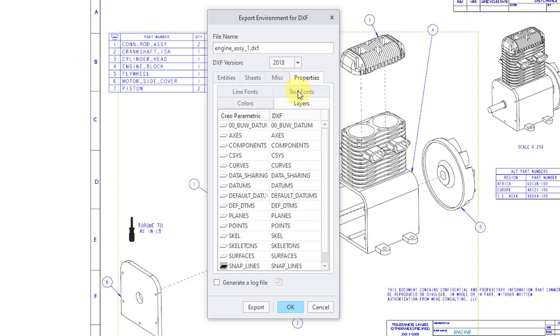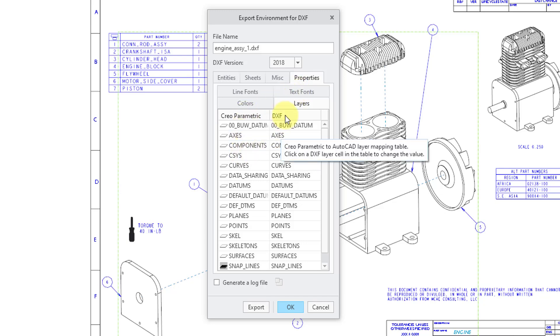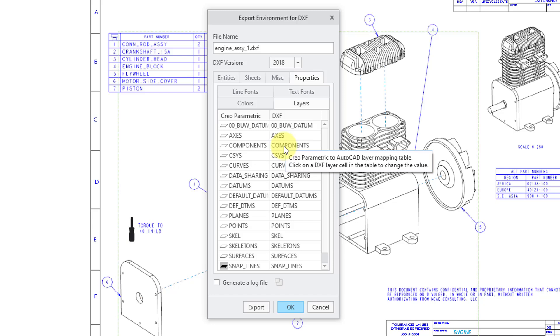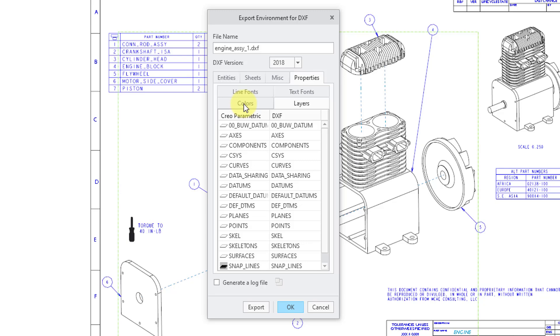And last thing to mention is that we have layers. And you have here our Creo Parametric layers and the DXF layers. Right now they are the same and that's based on a config.pro setting. And I'll bring that up in a moment.